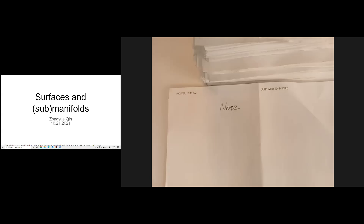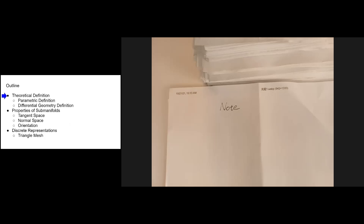Hello everyone, welcome to today's reading group. Last week Shichang introduced definitions of curves and the associated tangent and normal vectors. Today I'm going to extend them to a higher dimension — we'll be talking about surfaces and some manifolds. For today's outline, I'm going to first introduce the theoretical definition for surfaces and submanifolds.